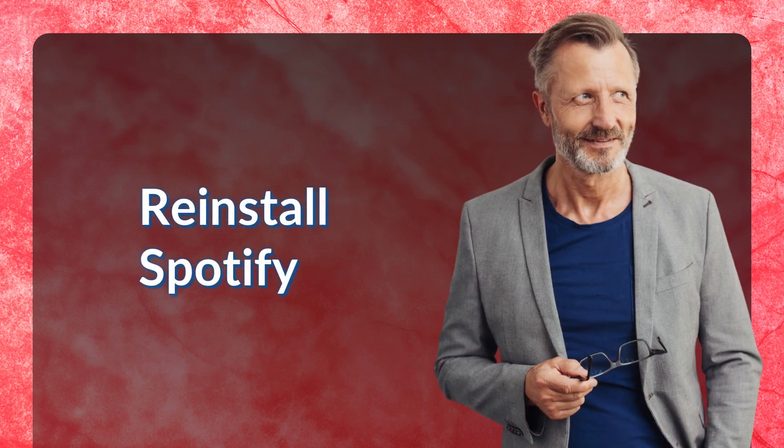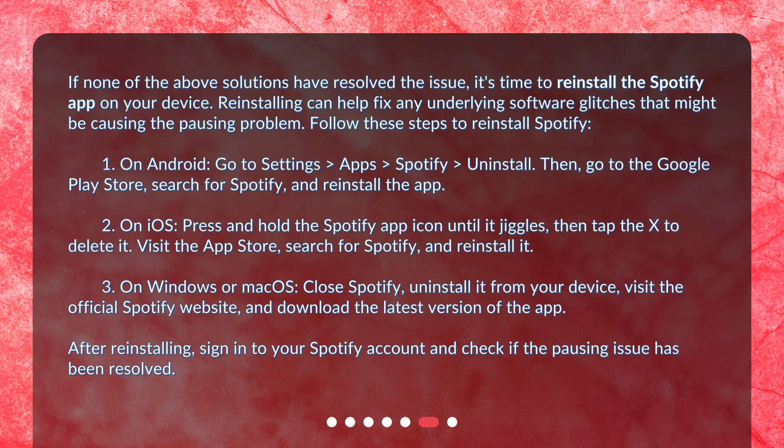Reinstall Spotify. If none of the above solutions have resolved the issue, it's time to reinstall the Spotify app on your device. Reinstalling can help fix any underlying software glitches that might be causing the pausing problem. On Android, go to Settings > Apps > Spotify > Uninstall. Then go to the Google Play Store, search for Spotify, and reinstall the app.